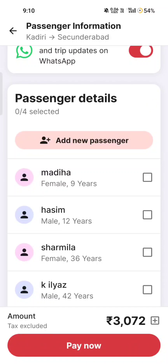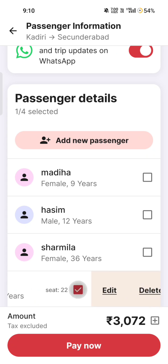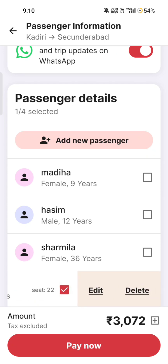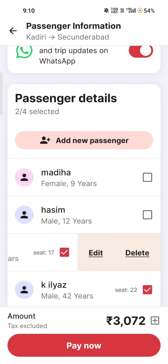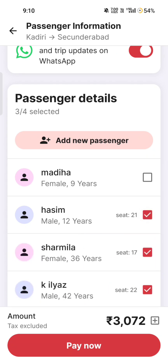Then you can select the same passengers. You can select the 4 seats. If you want to click the Tick Mark, then you'll click the Tick Mark button. There is a total amount of $370 or $770. There is a ticket price.